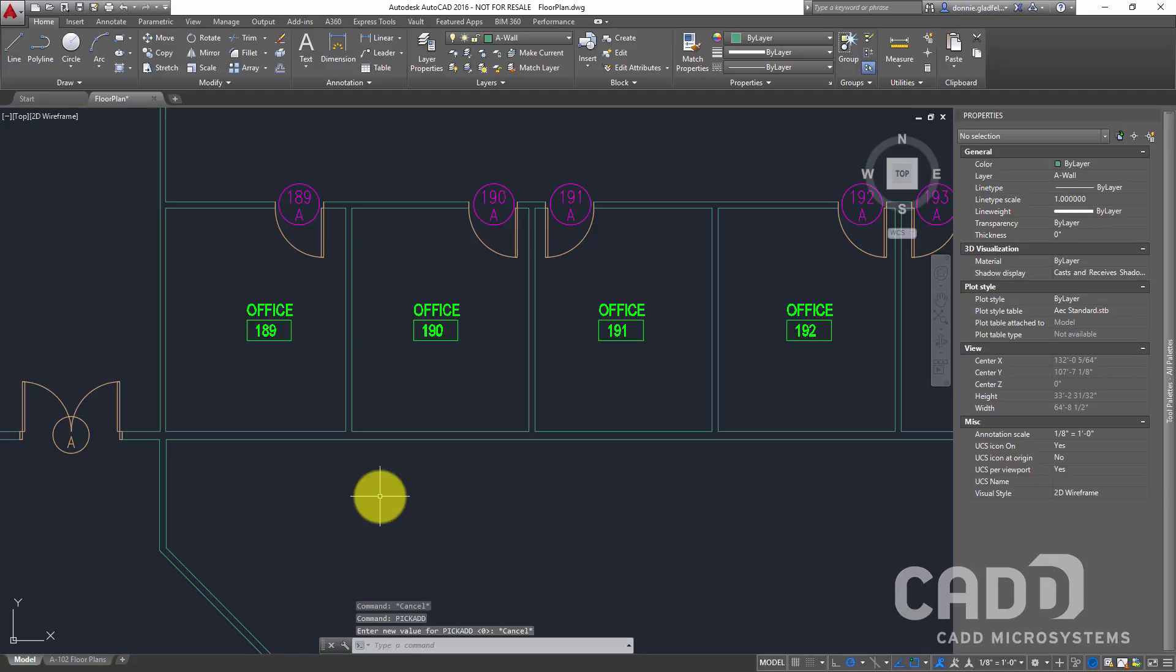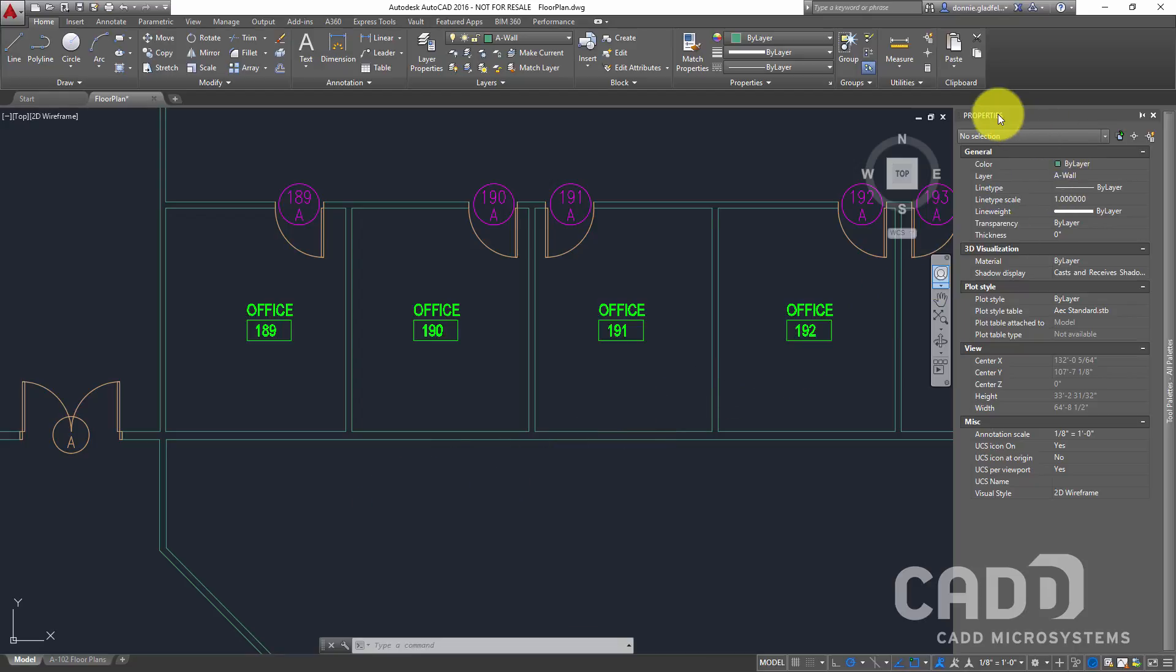but it stands to question how did this variable get changed in the first place. It's actually a pretty common thing that is accidentally toggled because there is a button for the pickAdd variable over here on the properties palette, and if you're like me, you're in this interface all the time.